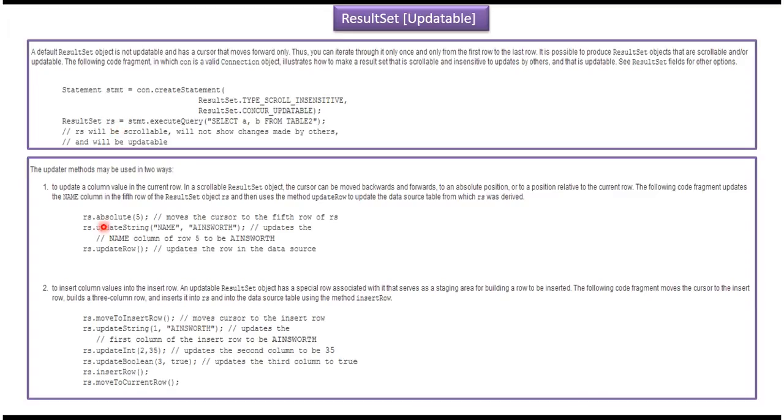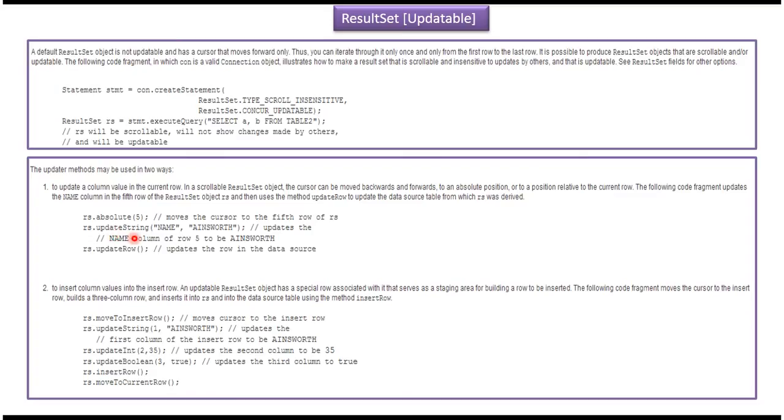Once we get the scrollable and updatable result set, we can move the result set cursor to the particular row by calling RS.Absolute method. Here you have to pass the row number. After that we can change the particular column value by calling RS.UpdateString. Here the name column value is changed to Anisworth. Next you have to update that information in the data source by calling RS.UpdateRow.